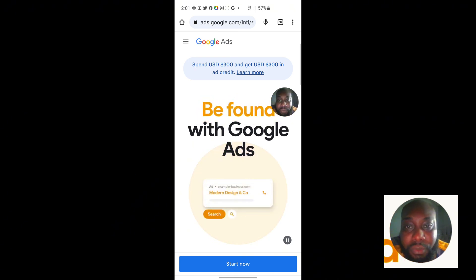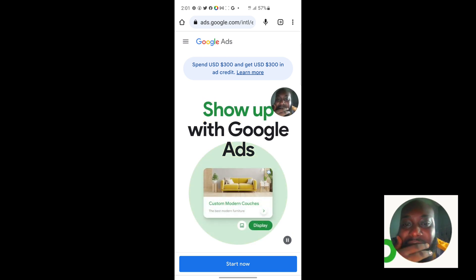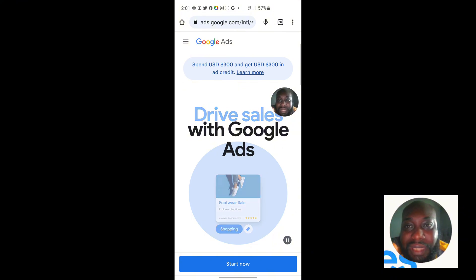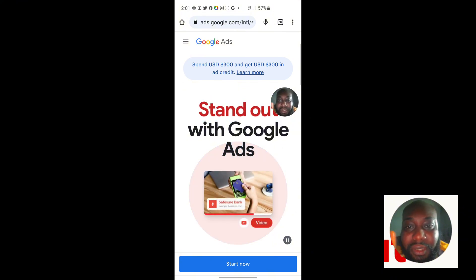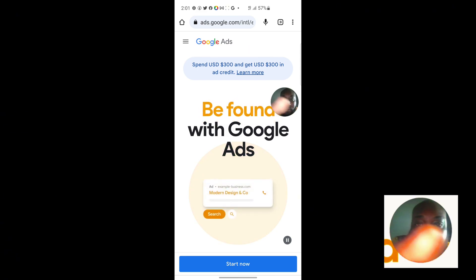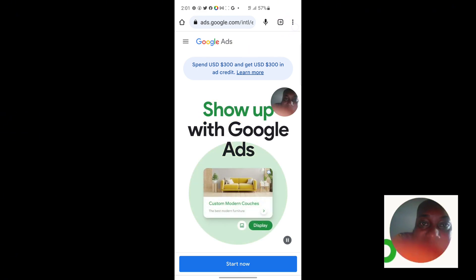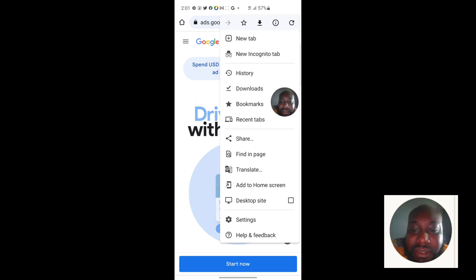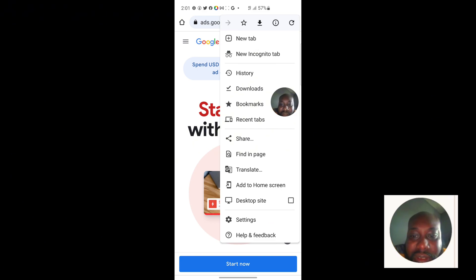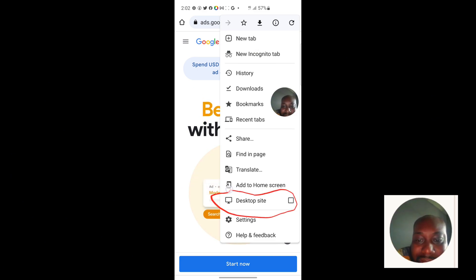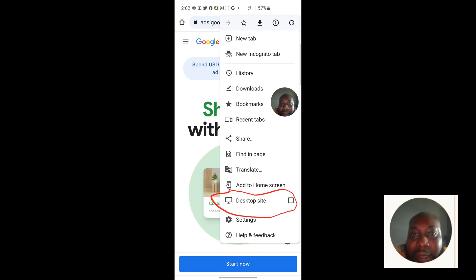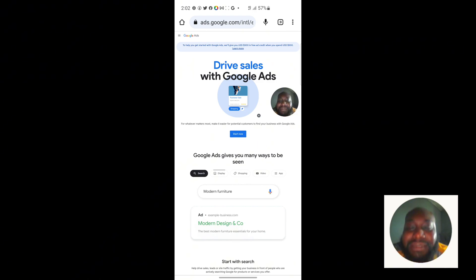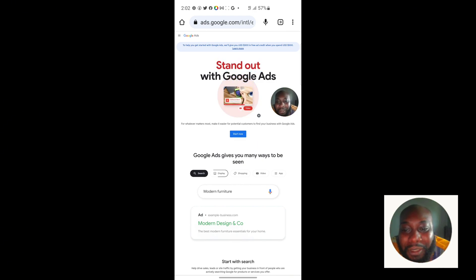Now pay attention. To convert to the desktop view so we can create a Google Ads account on our phone as if we are on a computer, click on the three-dot menu at the top right. You will see three options. Tick the box that says 'Request Desktop Site.' Immediately you do that, the page will reload and you will see the desktop site loaded for you.